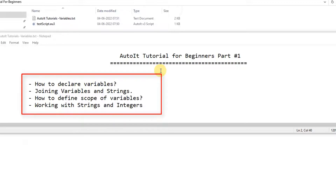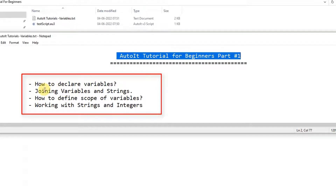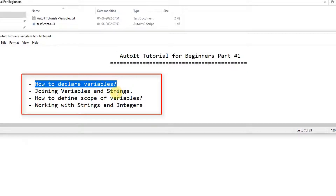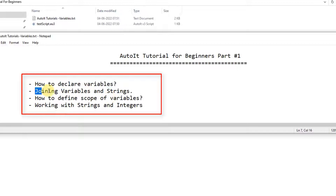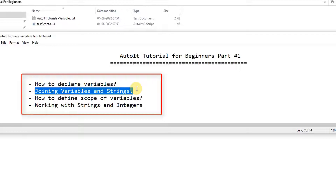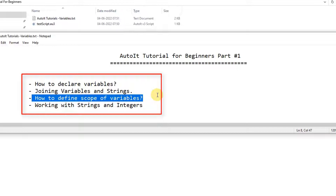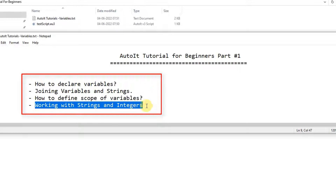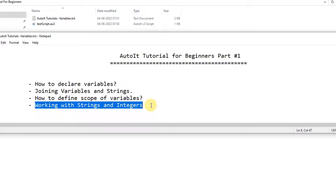We have these points: I will show you how to declare variables — you have the same situation in other languages. We will see how to perform join operations with variables and strings, how many types of scopes there are for variables, and then we will do arithmetic operations on strings and with integer numbers. I will show you how to declare a string, a number, and how to perform arithmetic operations in AutoIt script writing.